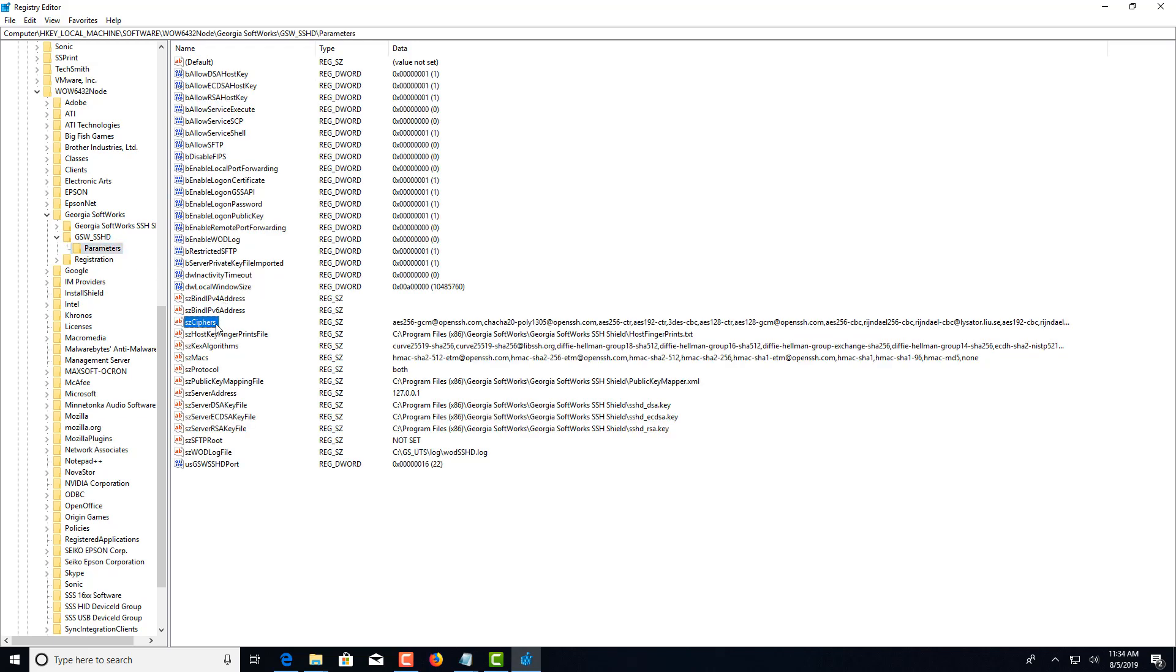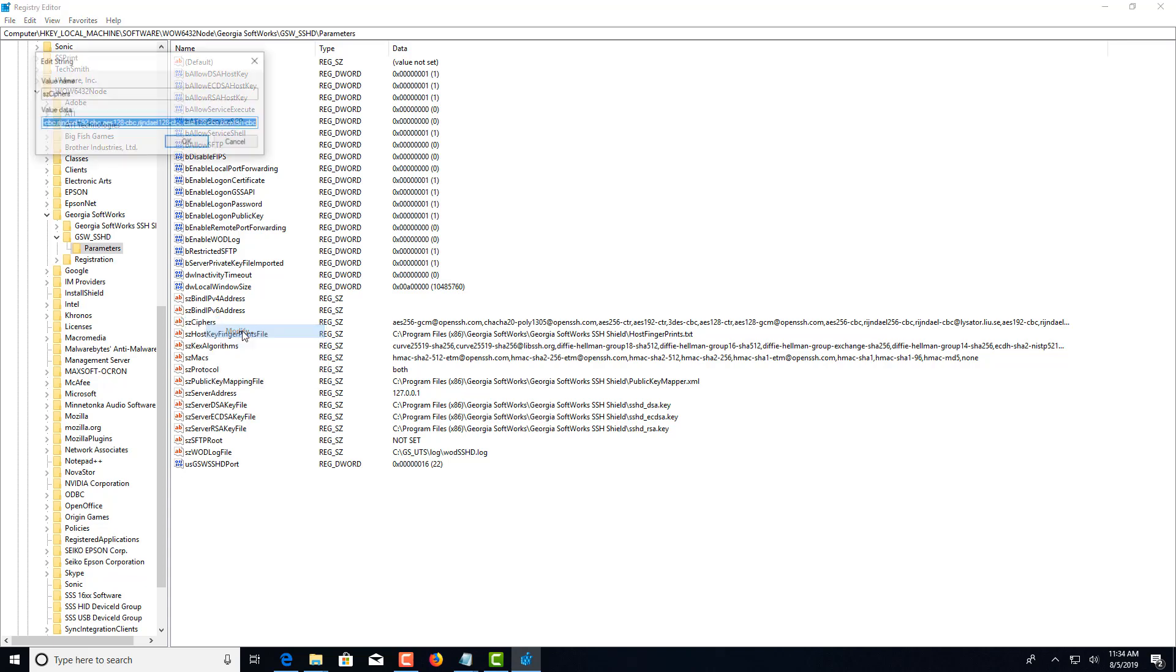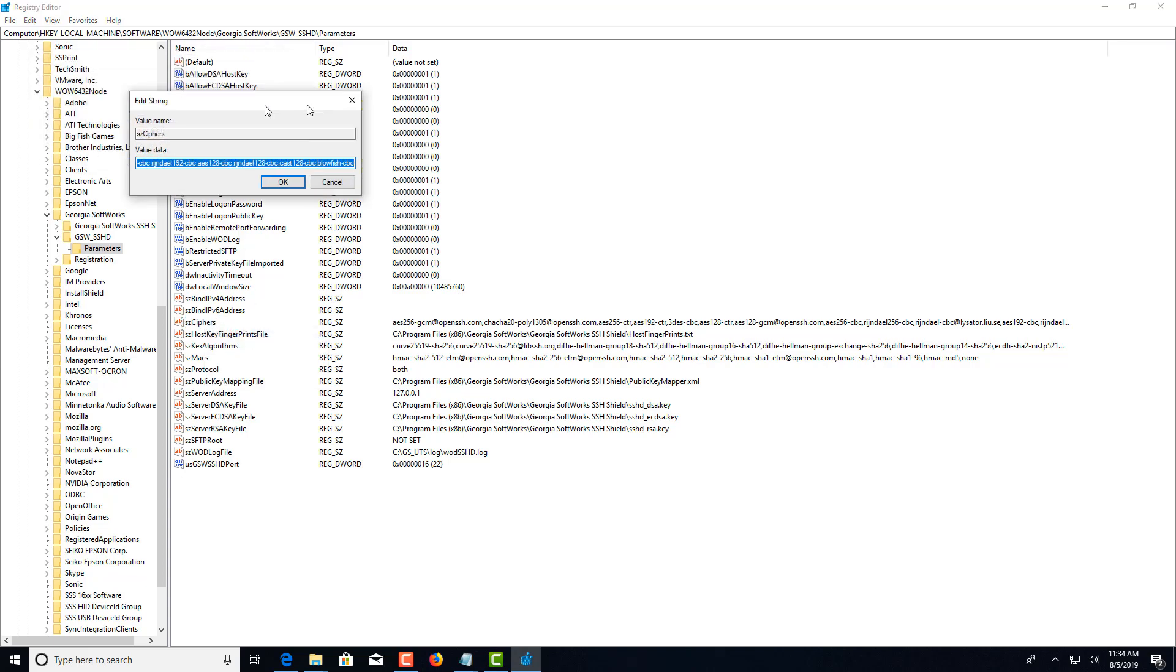Select SZ ciphers. Right-click, choose modify, and this is where you can change the ciphers, add or remove ciphers.